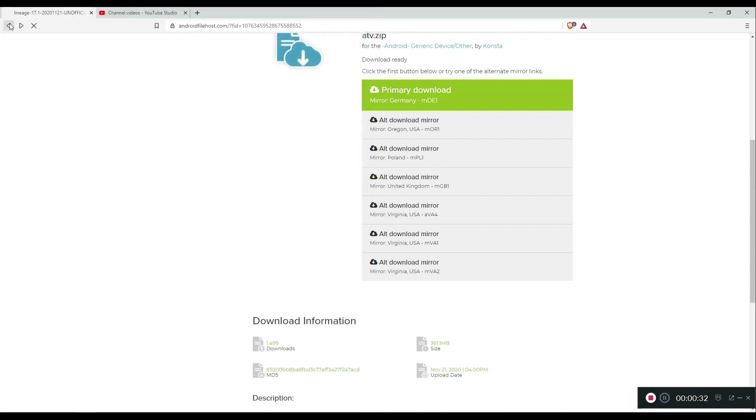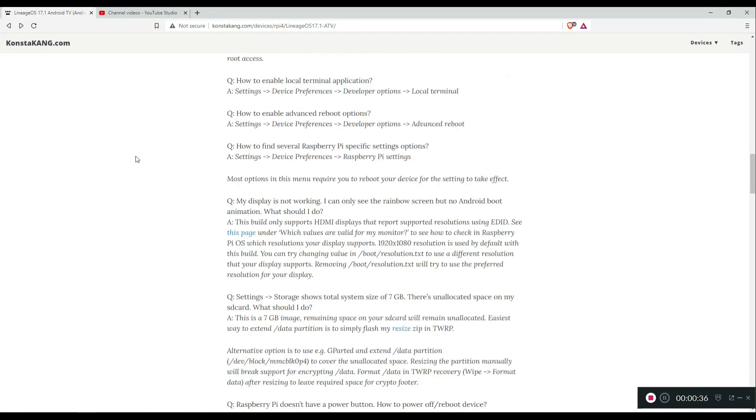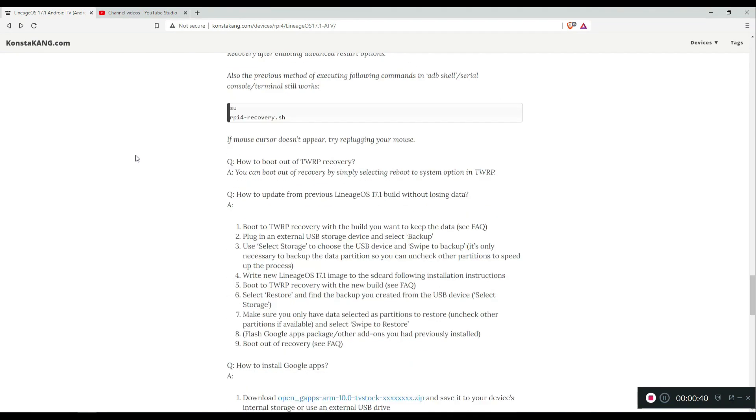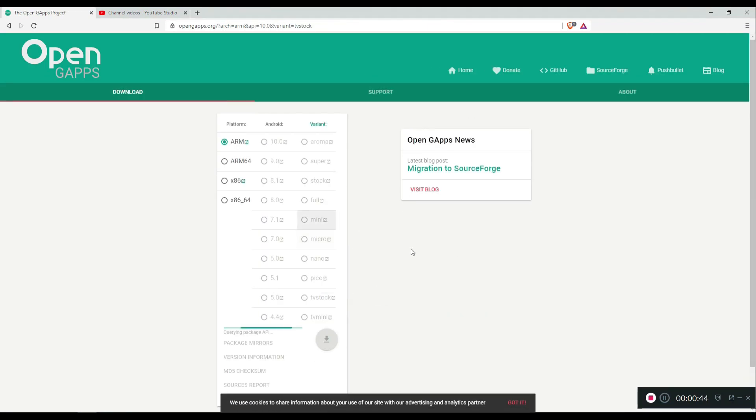Once that's downloaded, we need to go back to the home page and download OpenGaps. This will allow us to install Google Play Store.